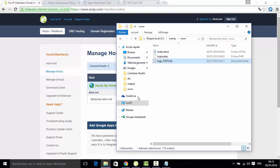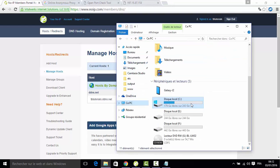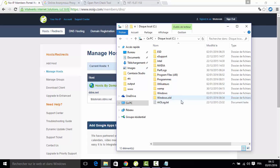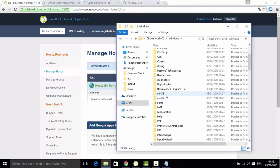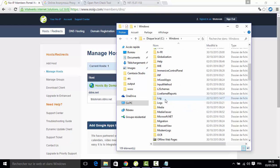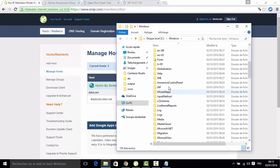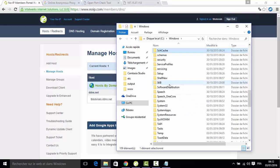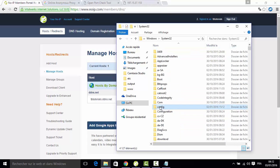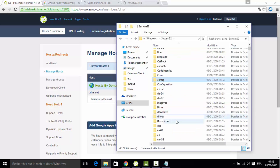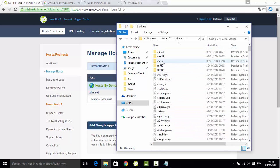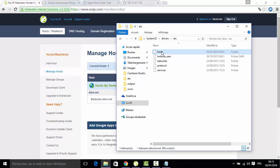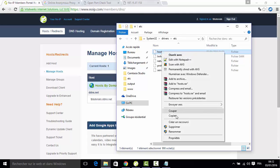So what we are going to do is change a little file in Windows that you will find in C: > Windows > System32 > drivers > etc > hosts. This is the file that we need.